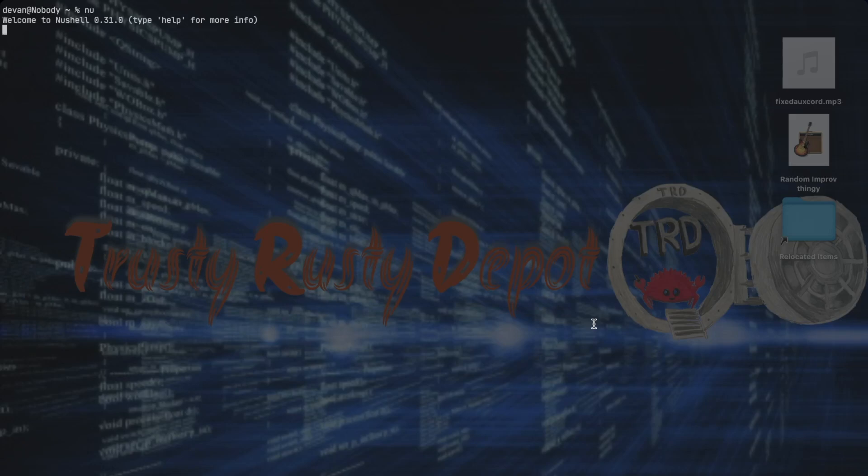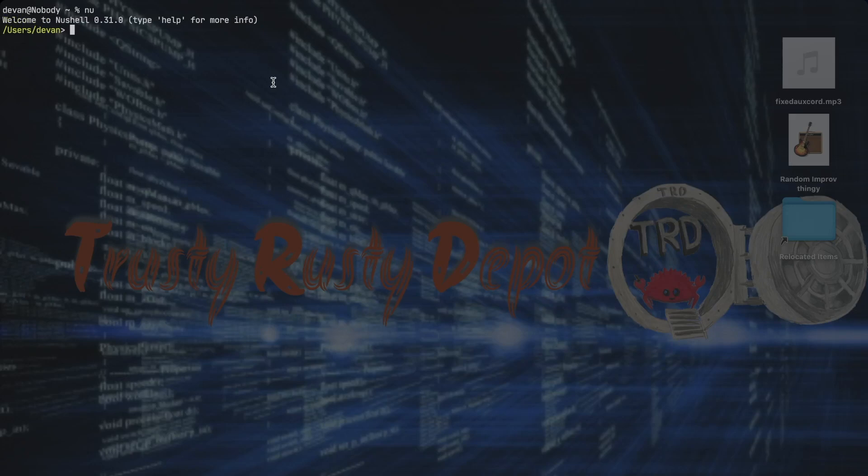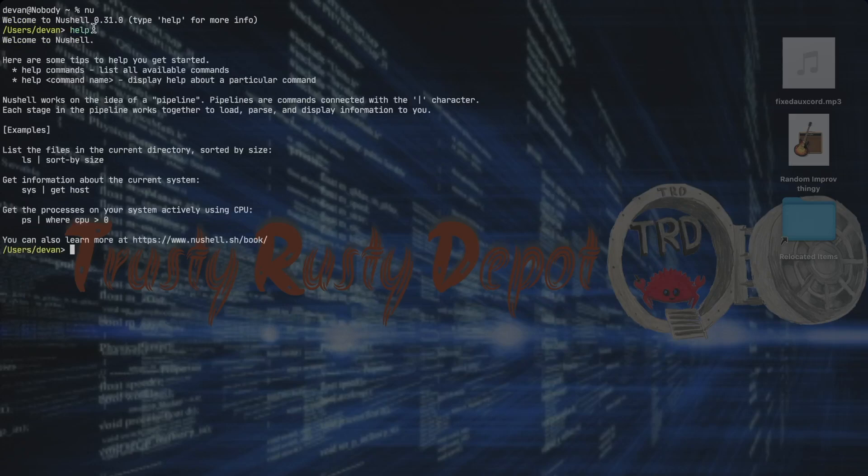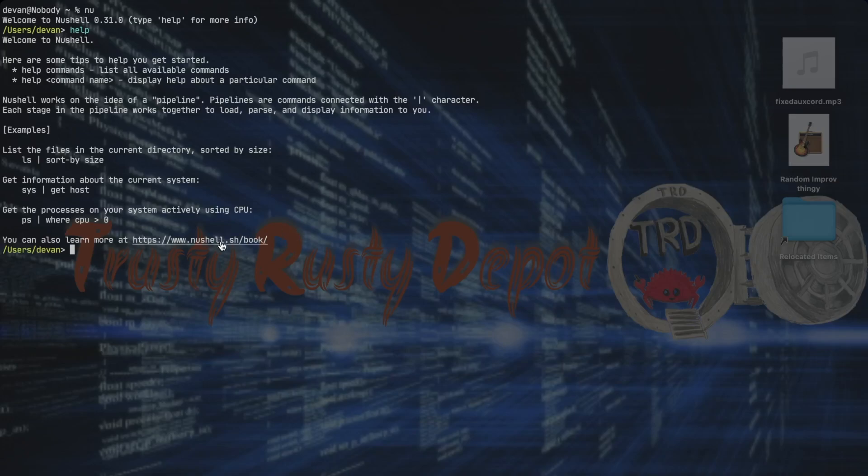And as you can see, it's telling me welcome to Nu Shell and I can type help for more info. So there's a lot of information and you can read the book.